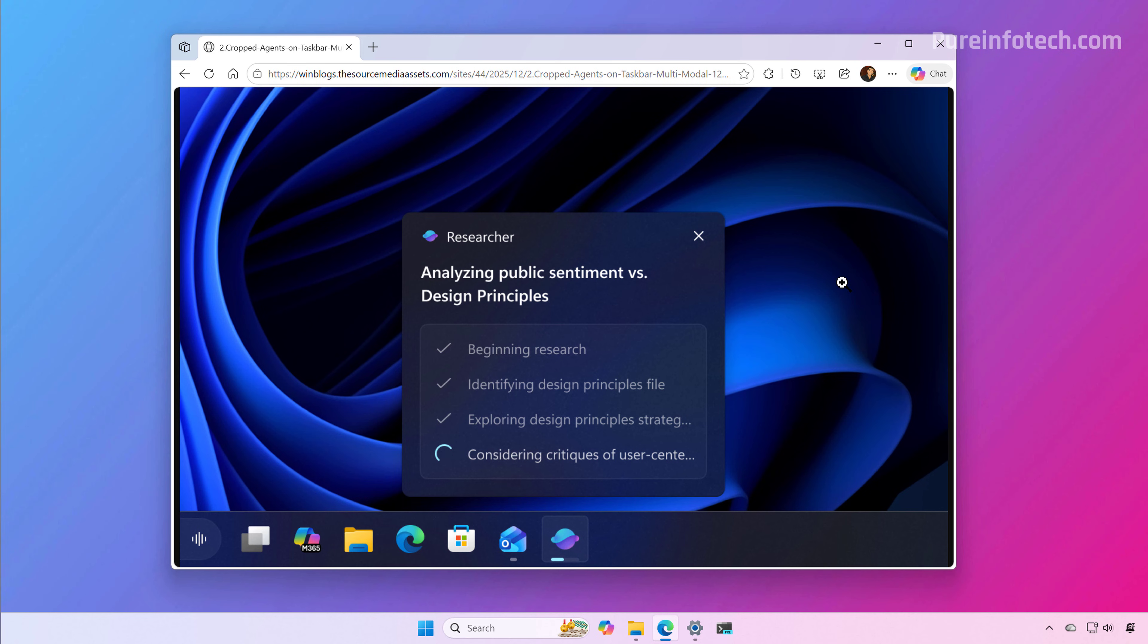In this first preview, Microsoft is introducing Researcher in Microsoft 365 Copilot. This agent can perform research and build reports with the ability to track the progress without breaking your flow by hovering over the Copilot or Researcher button in the taskbar. Once the process is complete, the agent will send a notification and set the taskbar with a completed state.